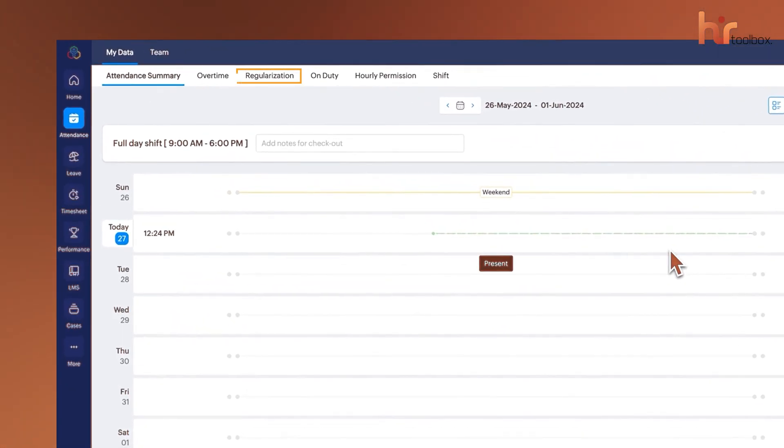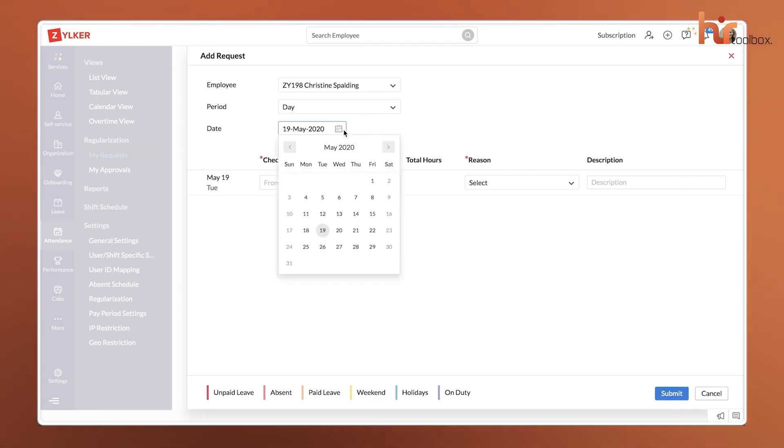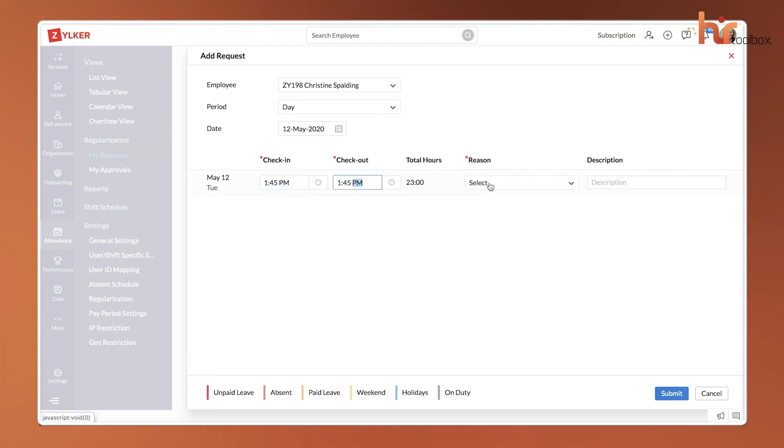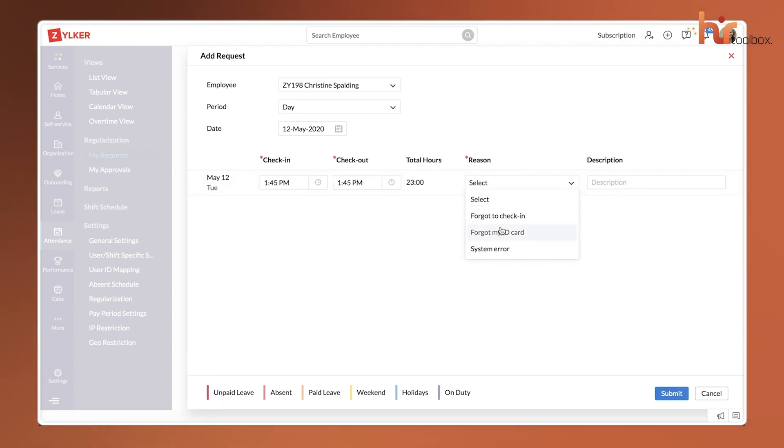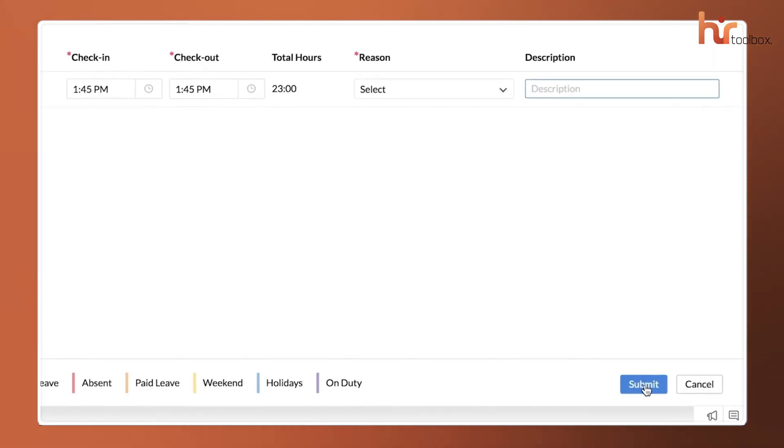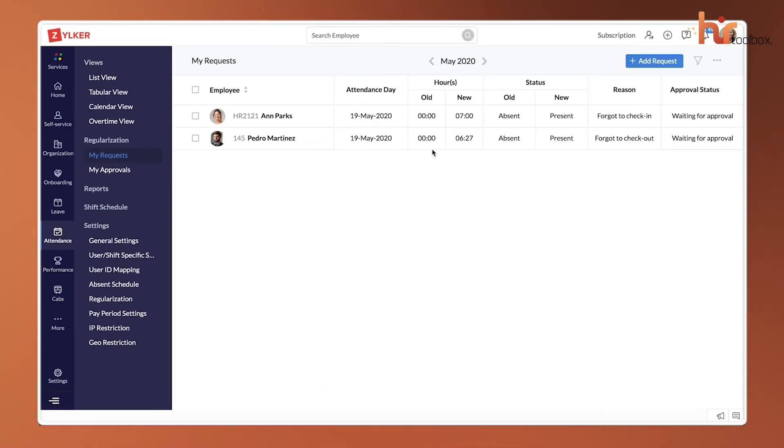There's also a regularization feature, and what it does basically is if an employee forgets to clock out or has a technical glitch, they can raise a request to fix the entry, and the manager can approve it with one click. It even tracks shifts and rotations. So if you have a team working odd hours, the system knows exactly when they're supposed to be online and flags any deviations automatically.